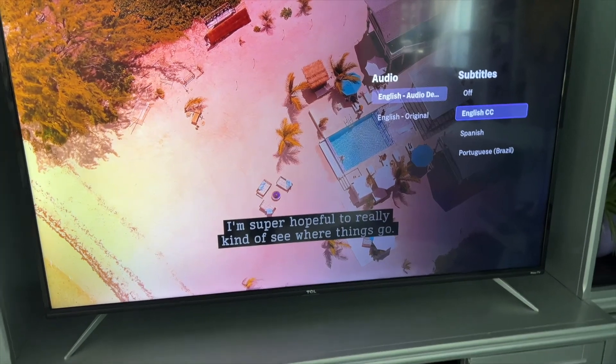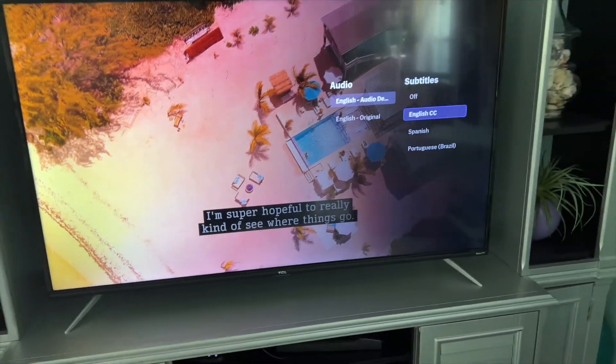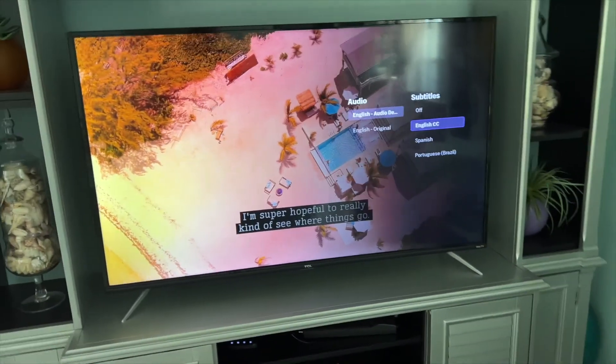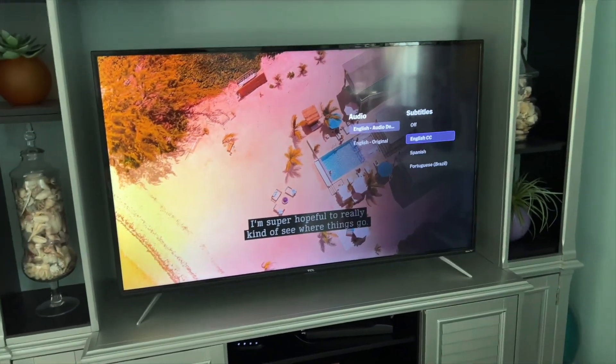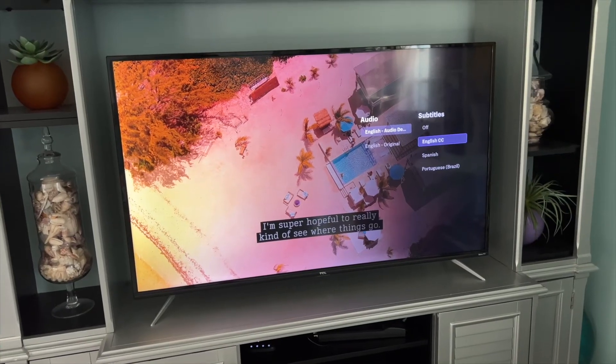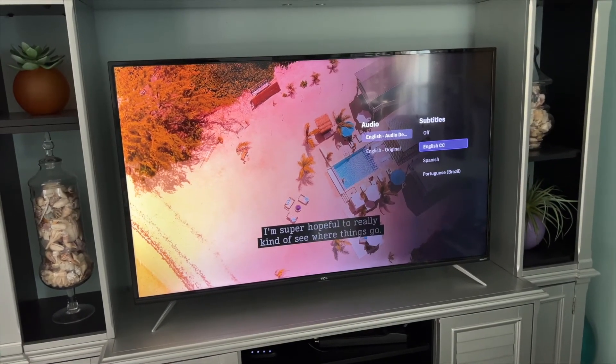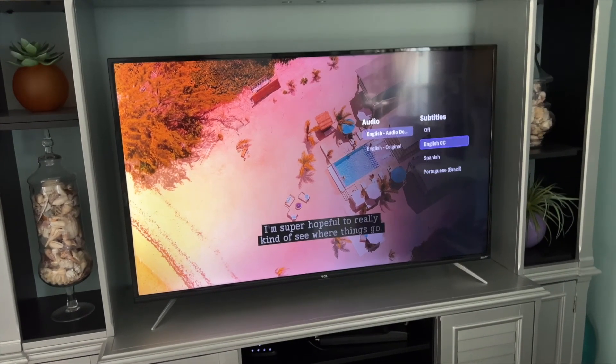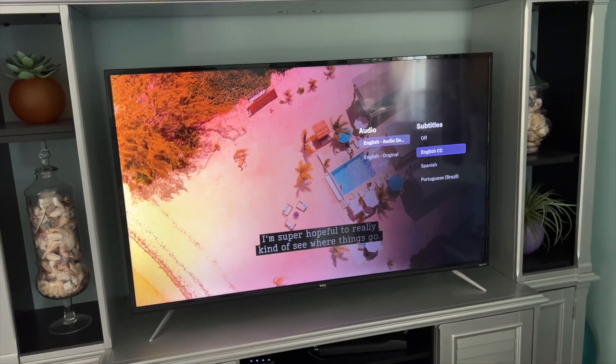If you like this video, subscribe to my channel and check out my other videos where I show you how to do stuff on your Roku smart TV with HBO, Netflix, and all that stuff. Peace out.